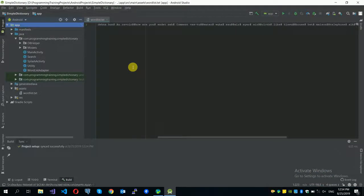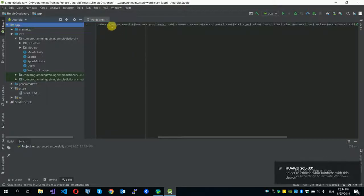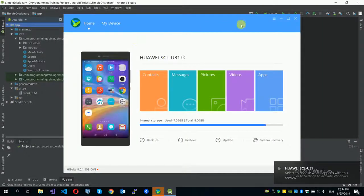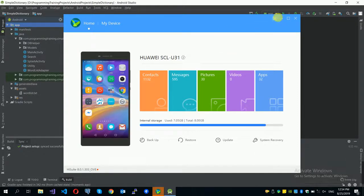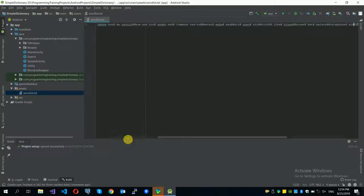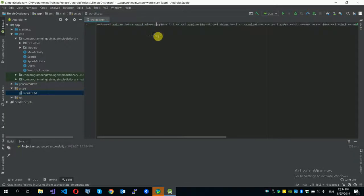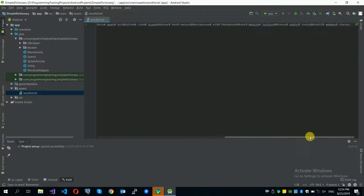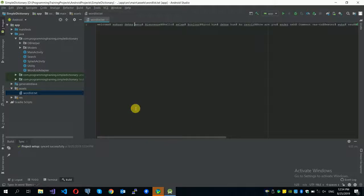I have added a few classes from the previous video, so let's review what we have. We already have a list of words. We are developing this application to work on three languages: English, Amharic, and French. We are using only about ten words, but it works for thousands if we implement it for that.